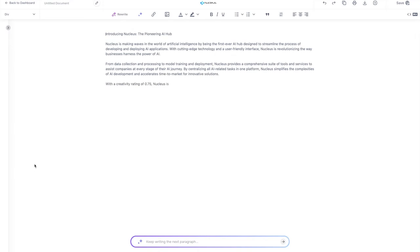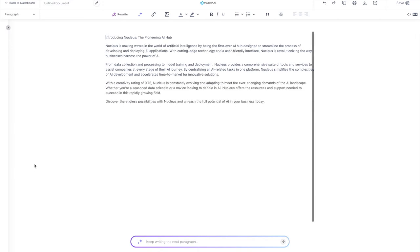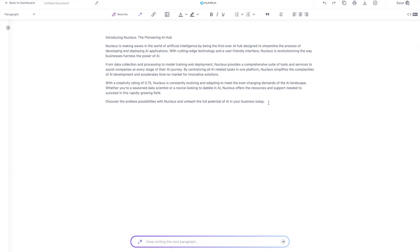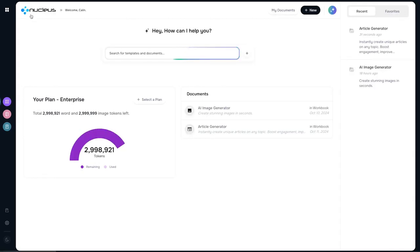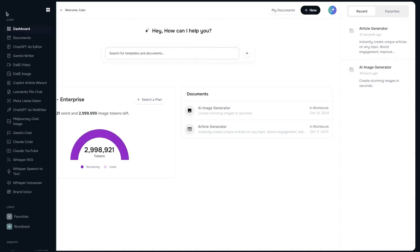Click on generate and then it starts typing this really cool article involving everything that Nucleus can do. And then obviously we can ask it to generate something else, we can ask it to rewrite it, we can just add more ourselves. When we're happy, just click on save, and that is it.